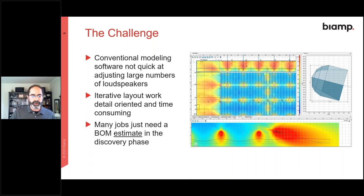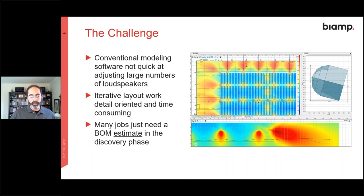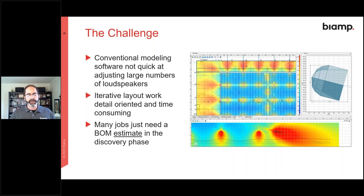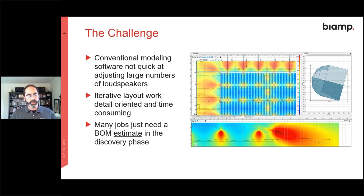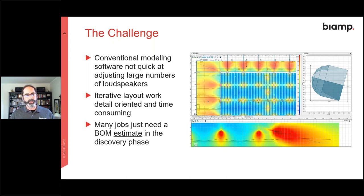Conventional modeling can give us really precise answers, but it's slow — literally one speaker at a time, placing them, aiming them, copying them. Some programs have a limit, like EASE has a limit at 40 sound sources, so in a really large space we can't even complete a full design — we have to handle the room in pieces. You might lay them out, run the mapping, see the result, and realize you need to modify it, so you go back through every speaker one at a time. You're just trying to get to an estimate, to scale: is this a ten thousand dollar problem, a hundred thousand dollar problem, or a million dollar problem?